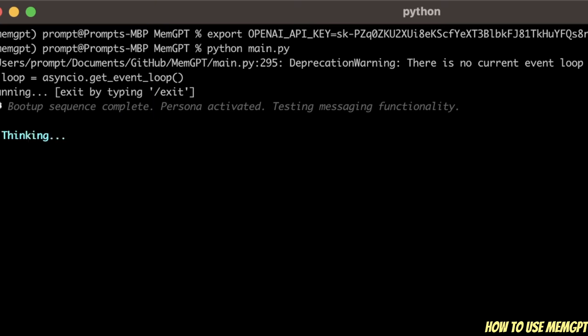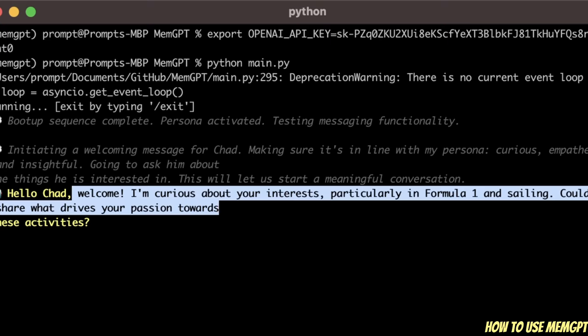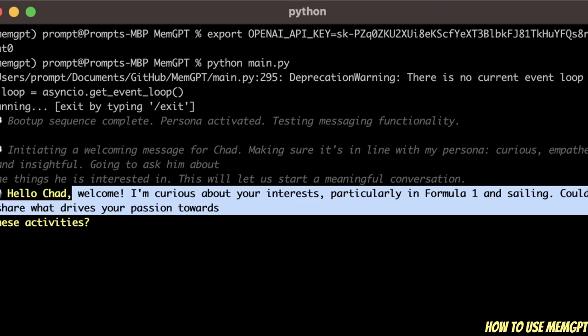The model is thinking, and the first message comes from the model itself. It says: 'Hello, Chad. Welcome. I'm curious about your interests, particularly in Formula 1 and sailing. Could you share what drives your passion towards these activities?' Let's see where exactly this is coming from.